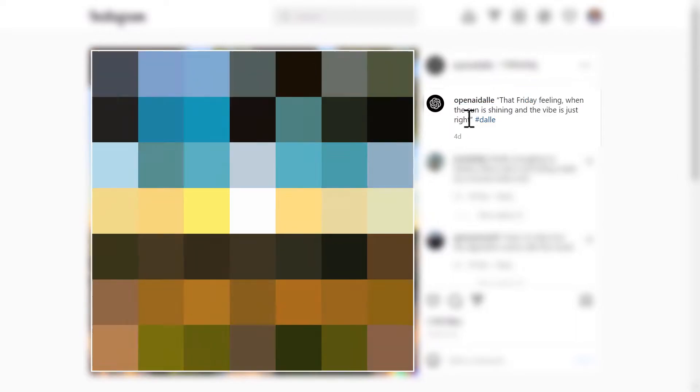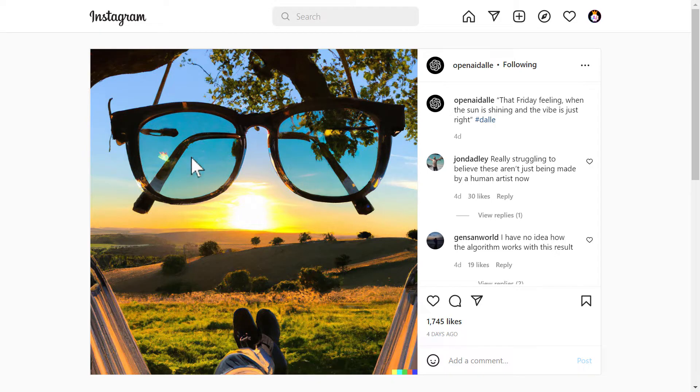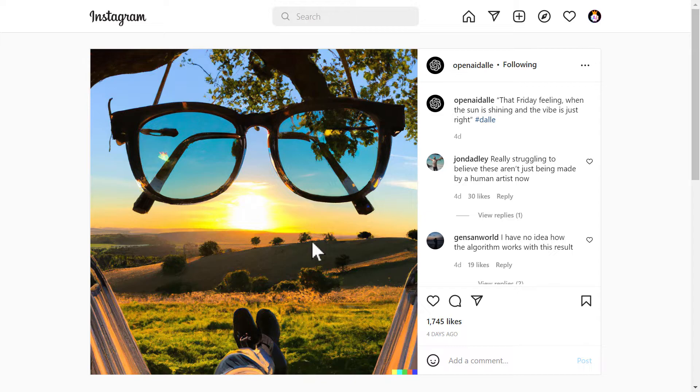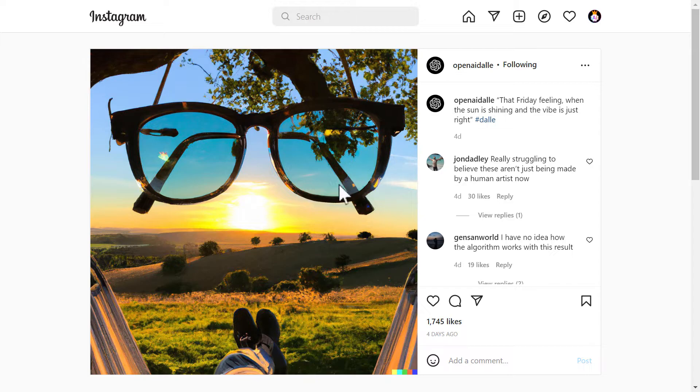Really nice. Next we have that Friday feeling when the sun is shining and the vibe is just right. Wow. This is a nice description actually. And the result of that is this. There you go. I don't really know why they are sunglasses right here. But I feel that this image is just right for that description. Let me know in the comments. I really want to know about this image specifically. Is the description right here described in this image? Let me know in the comments.